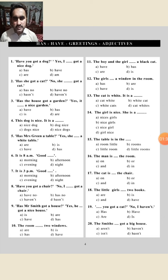Question seven: 'Have you got a chair? No, I haven't got a chair.' 'Haven't' is the contraction of 'have not.' Then: 'Has Mr. Smith got a house? Yes, she has got a nice house.' The same rule applies.